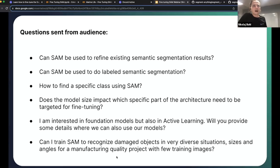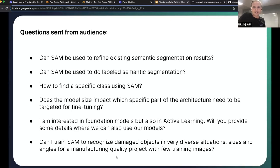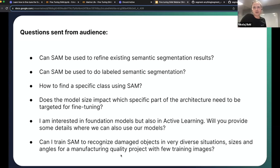Next question: I'm interested in foundation models but also active learning — will you provide details on where we can use our own models? Yes, currently in the open-source version of Ancord Active, you can upload your own model predictions and use those to curate your own data and set up active learning loops as you wish.